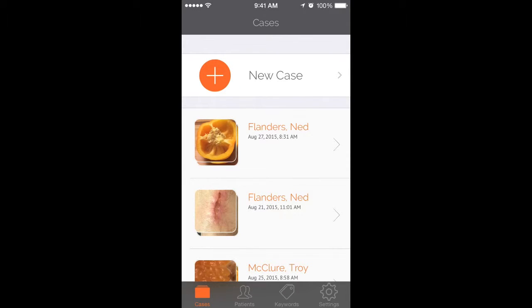Hi, I'm Michelle, your Modica product support specialist. In this video, I'm going to be showing you how to organize your media into cases, as well as how to annotate using keywords and notes.